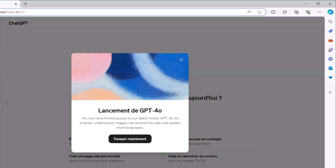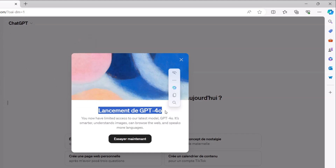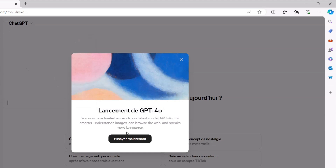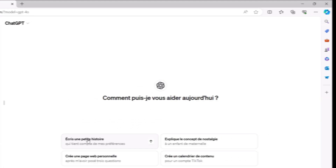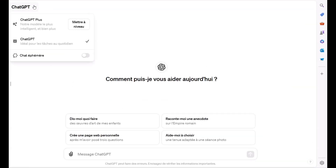Hey everyone! Today we're diving into an exciting test of GPT-4o. First things, let's activate GPT-4o by clicking on the try it button. For those who don't know, GPT-4o is the latest version of OpenAI's powerful language model. So let's see what it can do.